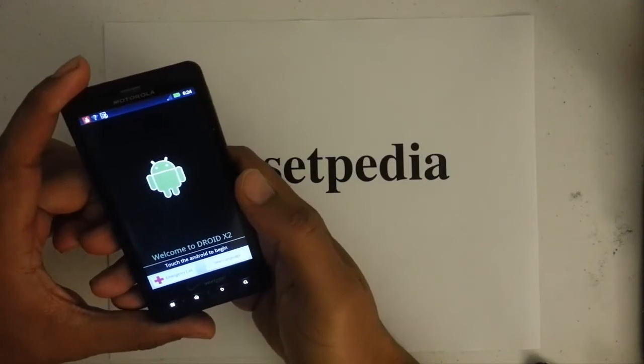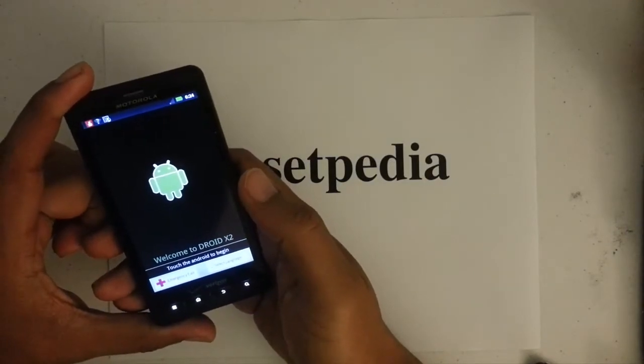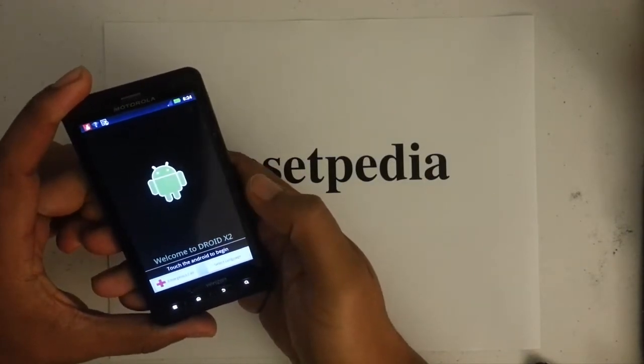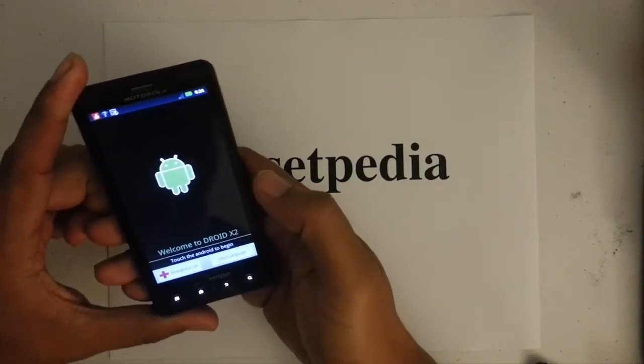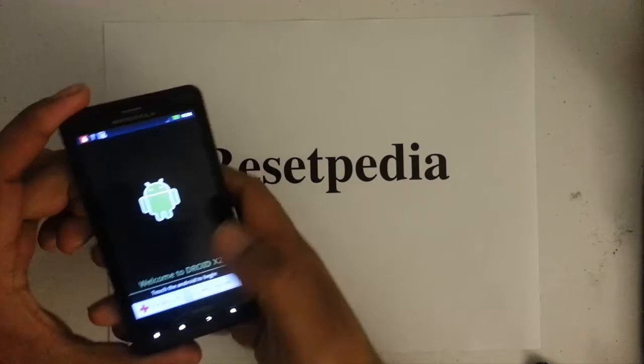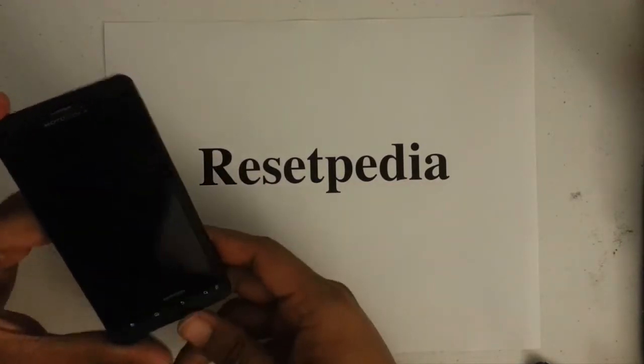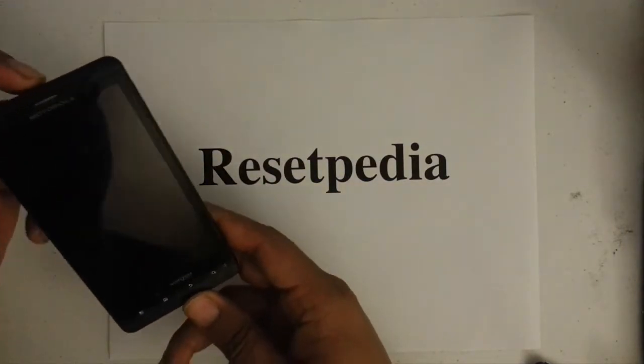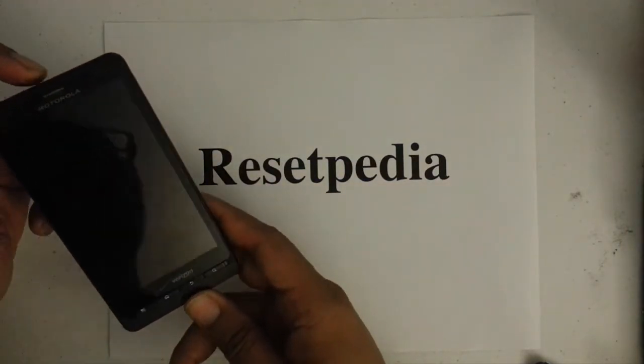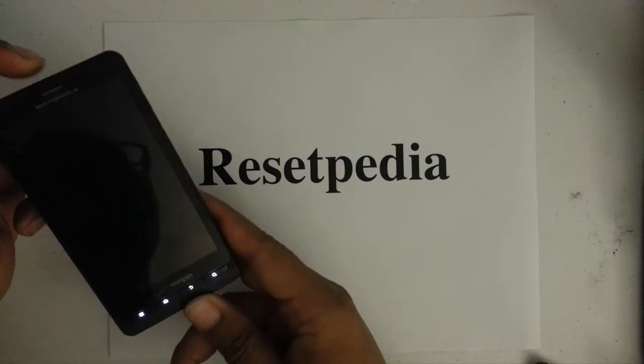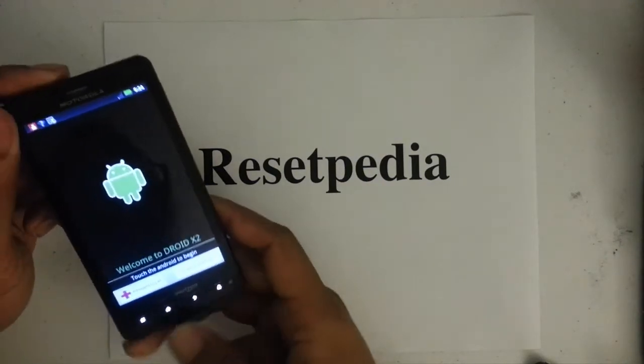But there's another way which bypasses the activation and I'm going to show you how to do that. So let's first get started. This will be a really quick and simple tutorial.